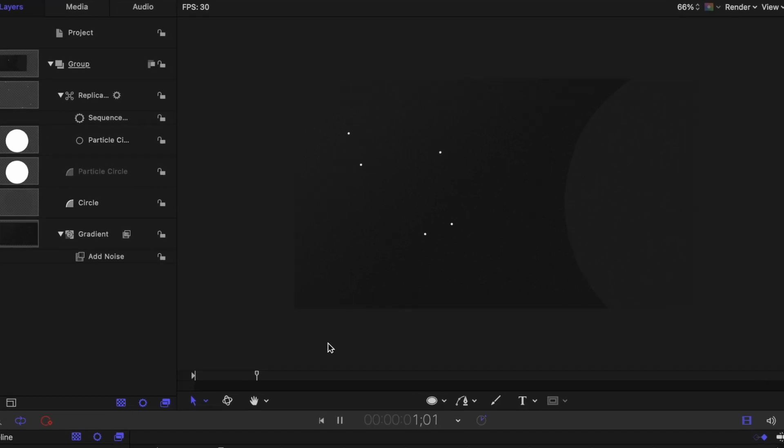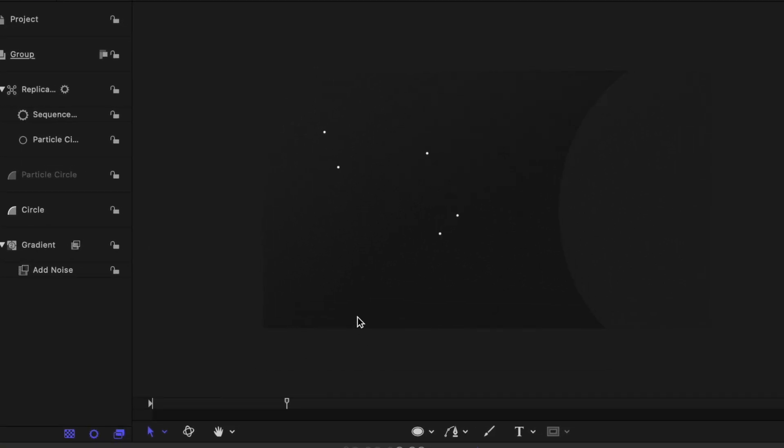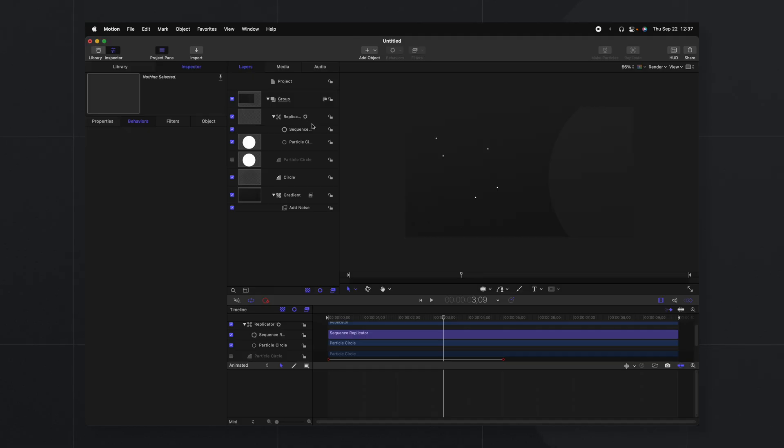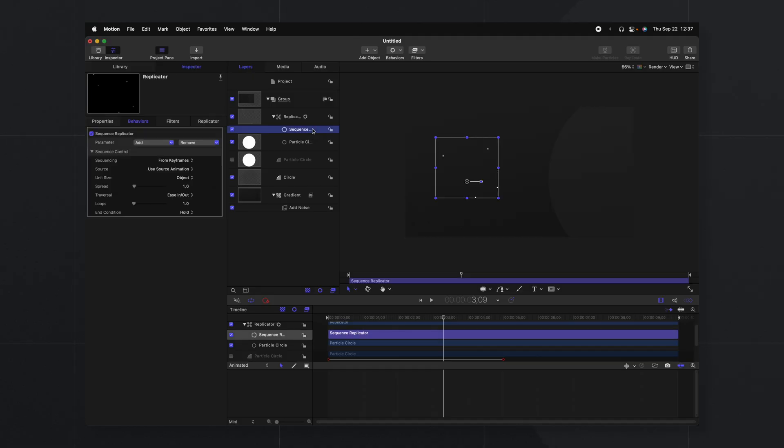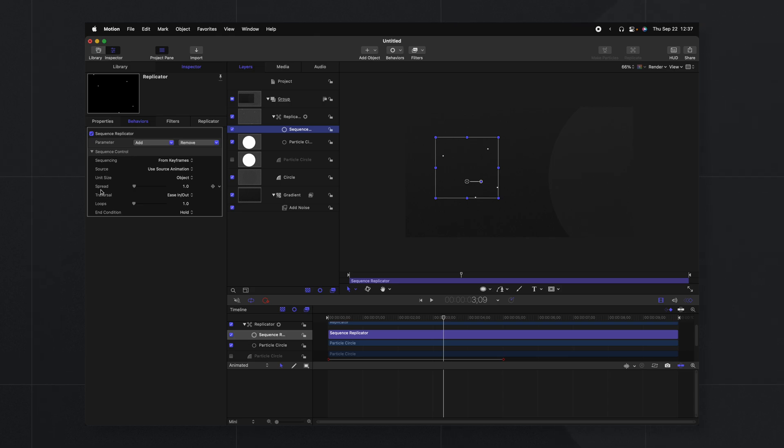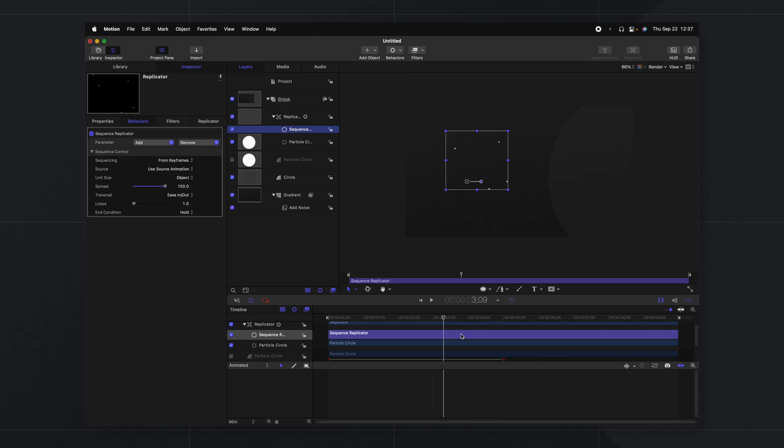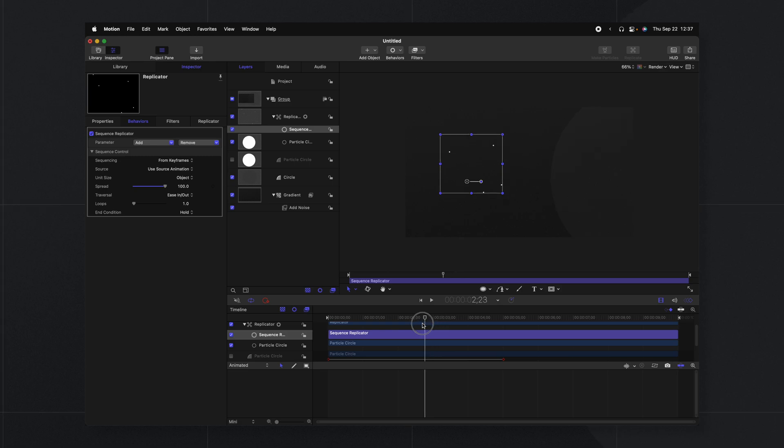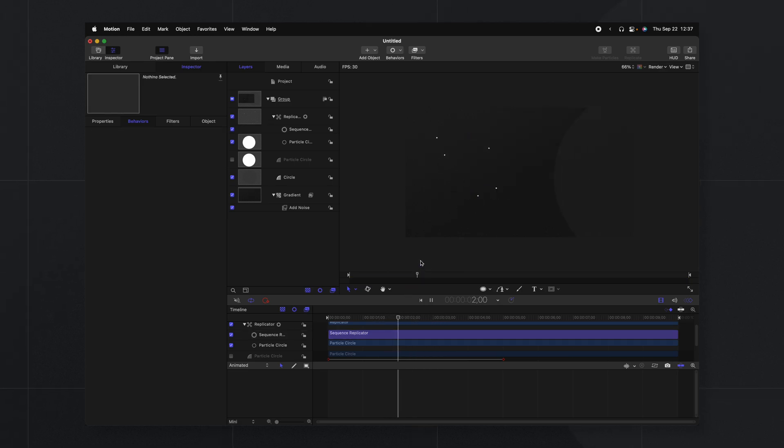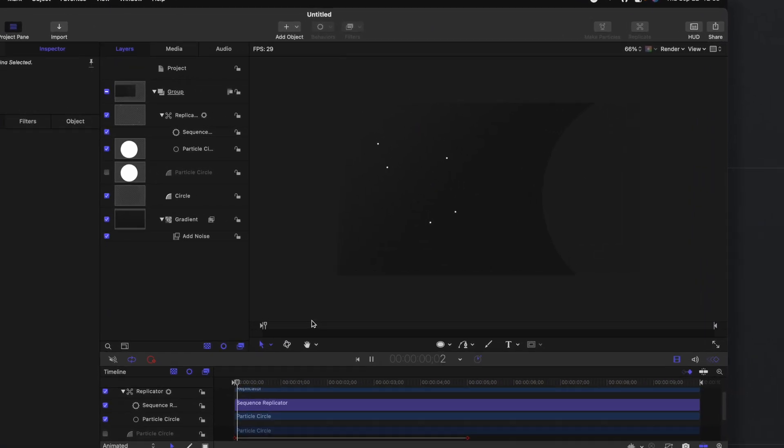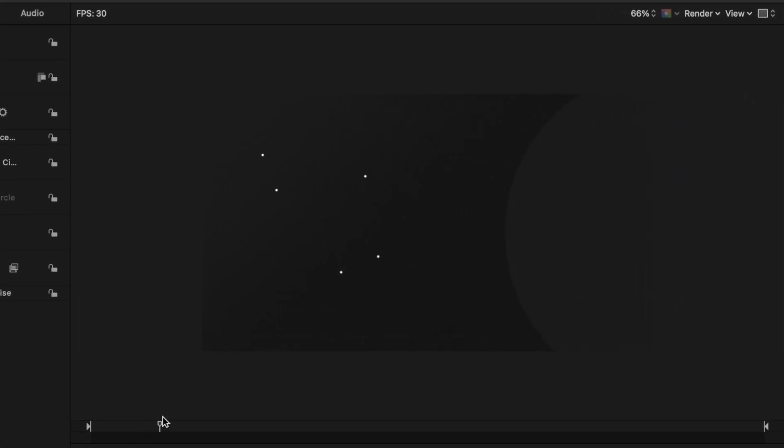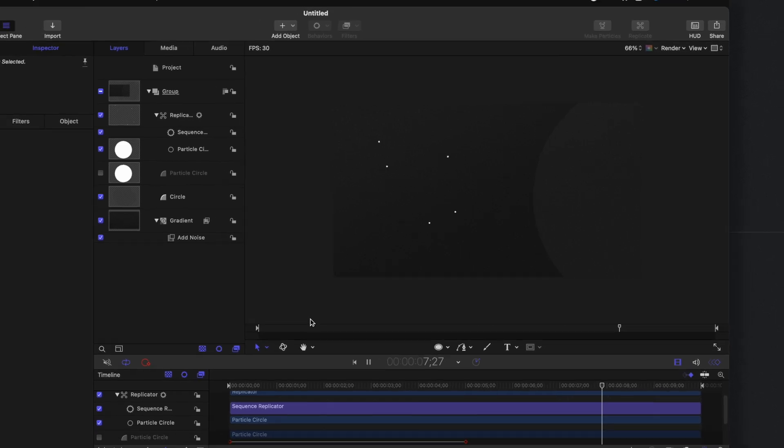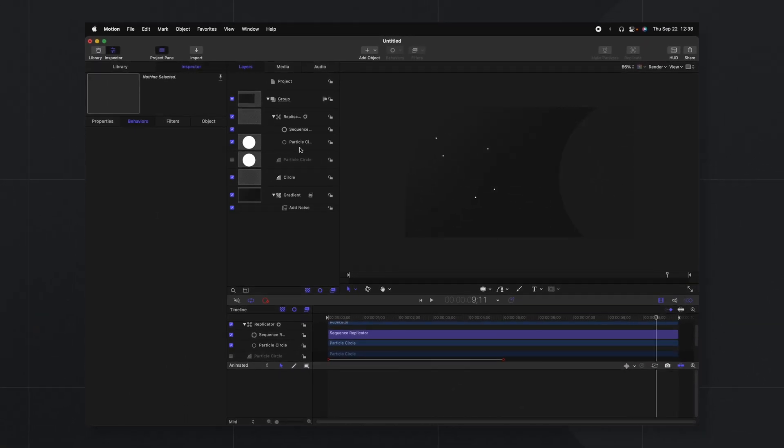Now currently they're each moving individually by themselves which could be something you want for a different type of backdrop but we want them to kind of all flow together. So we'll go into the sequence settings and we're going to find this spread option. Go ahead and click and drag that spread up to 100. So now they should all move very subtly together but there is still that slight separation. So some of them start to move before the others which I really really like.